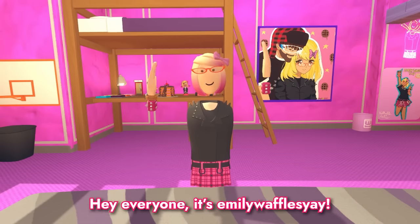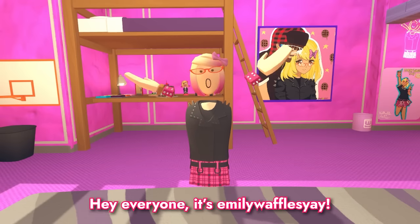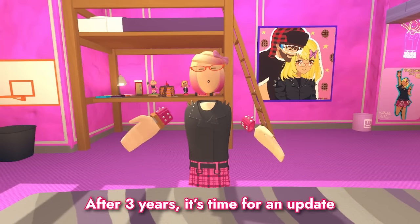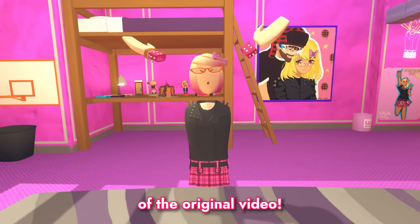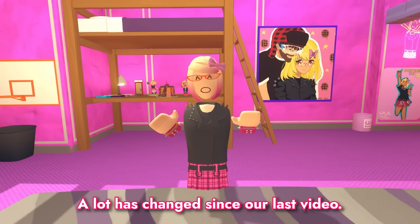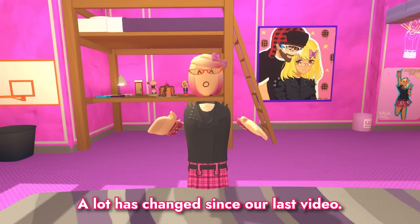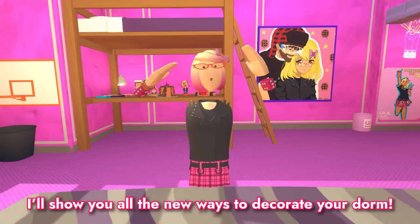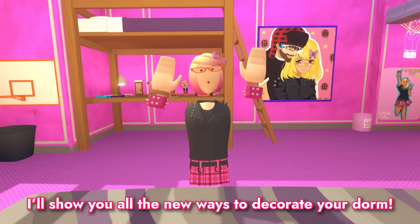Hey everyone, it's Emily Wafflesie! After three years, it's time for an update of the original video! A lot has changed since our last video, and I'll show you all the new ways to decorate your dorm!